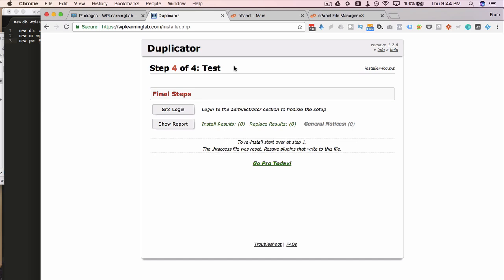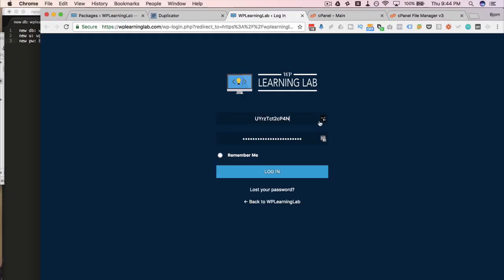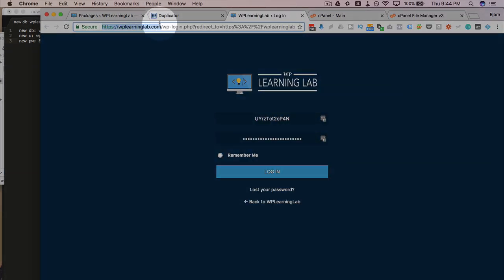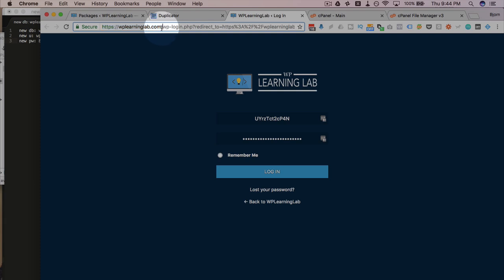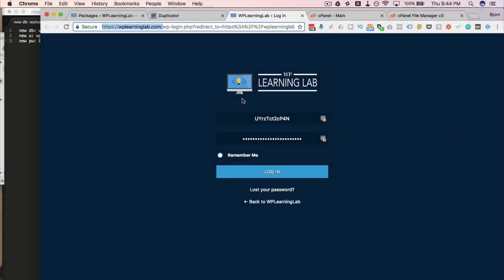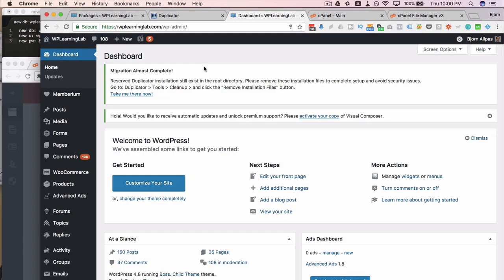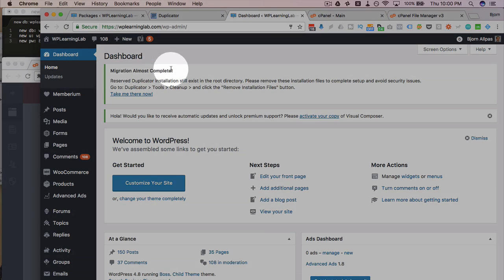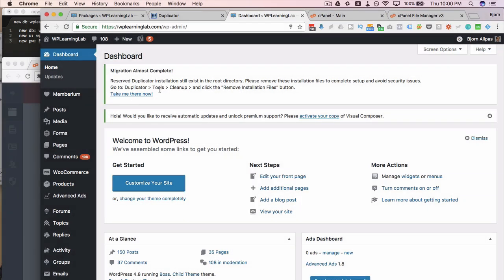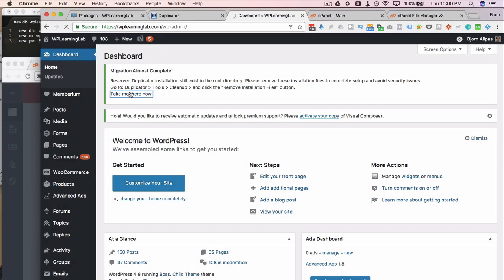Now we're at step four of four, which is the testing stage. It says here, log into the administrator section to finalize the setup. So click on site login. It'll take you to the login form. And you'll notice we're in a different domain now. Well, in my case, it's the same domain, but a different subdomain. Before I was on learn.wplearninglab.com. Now I'm on the main root. So that has gone correctly so far. LastPass has auto-filled my login credentials. Very handy. This would be the login details for the redesign site if they're different. If they're the same, don't worry about it. And we just log in to see if everything works. So we've successfully logged in. We have a migration almost complete message up here saying we have to remove some installation files. We can click on this link to go there right now. So we'll go ahead and do that.